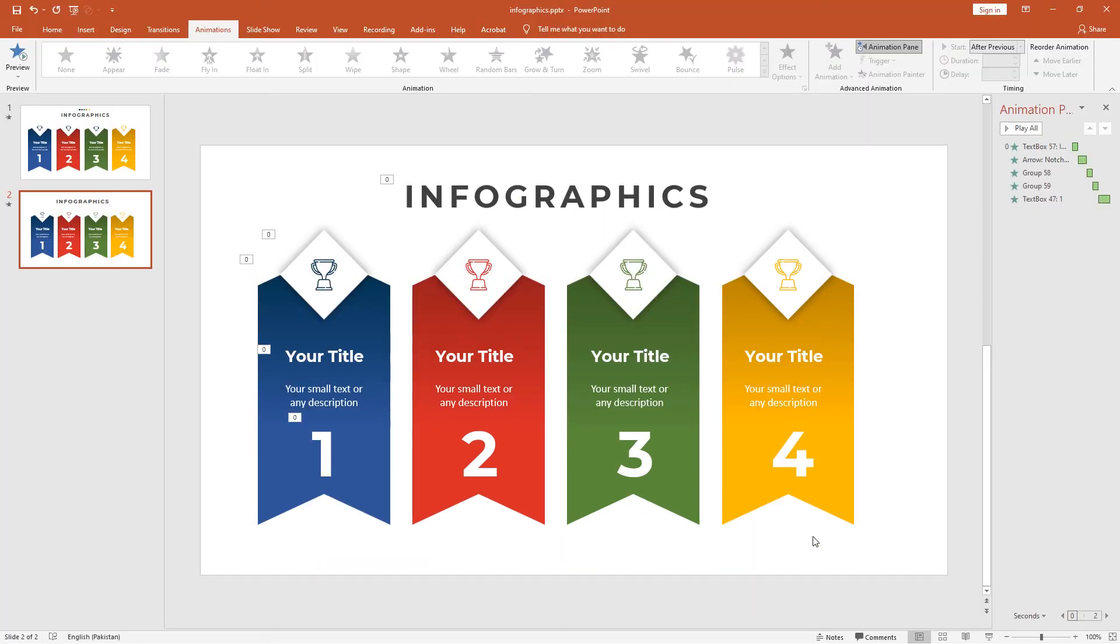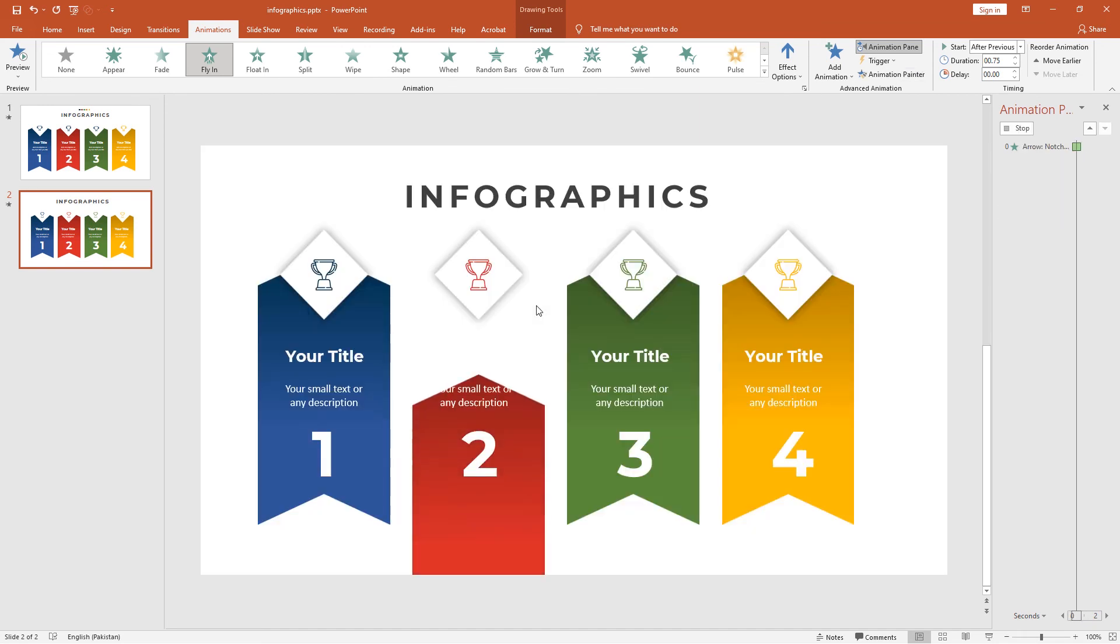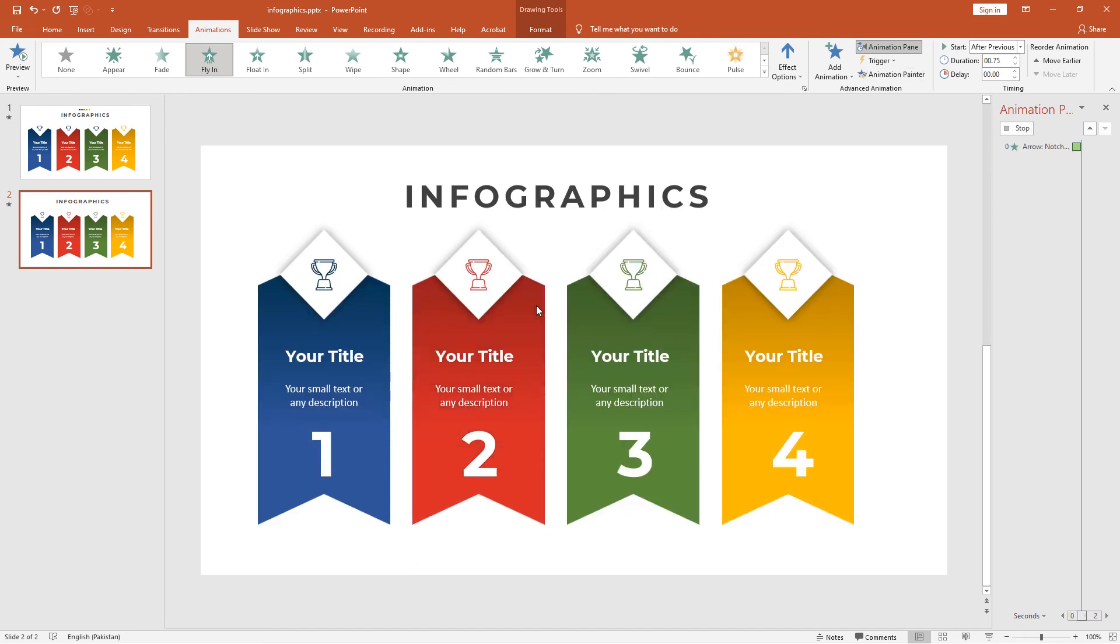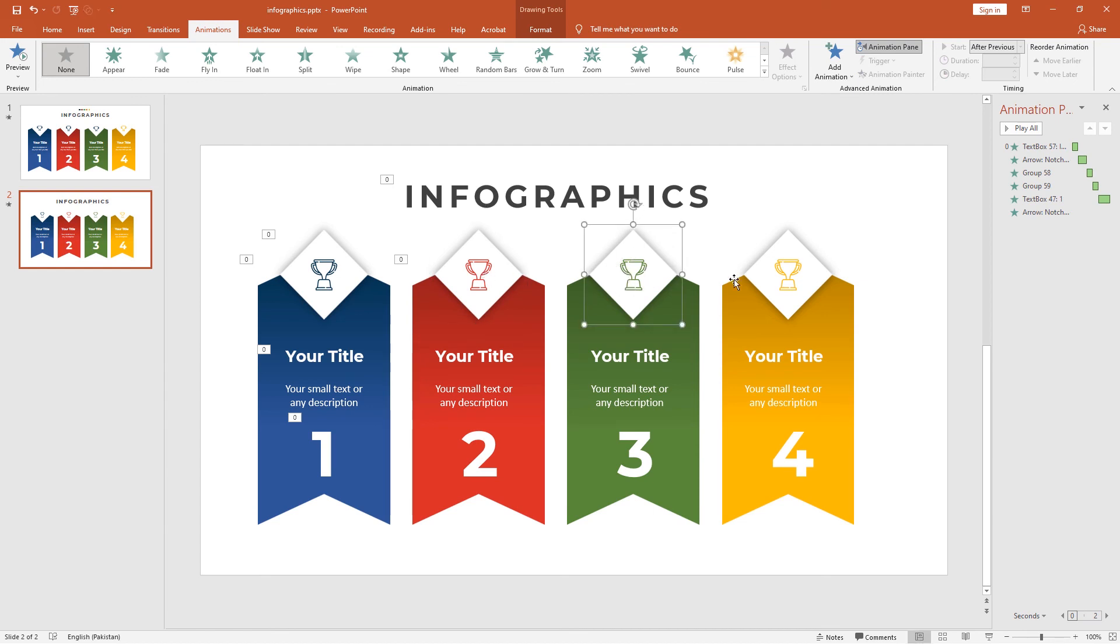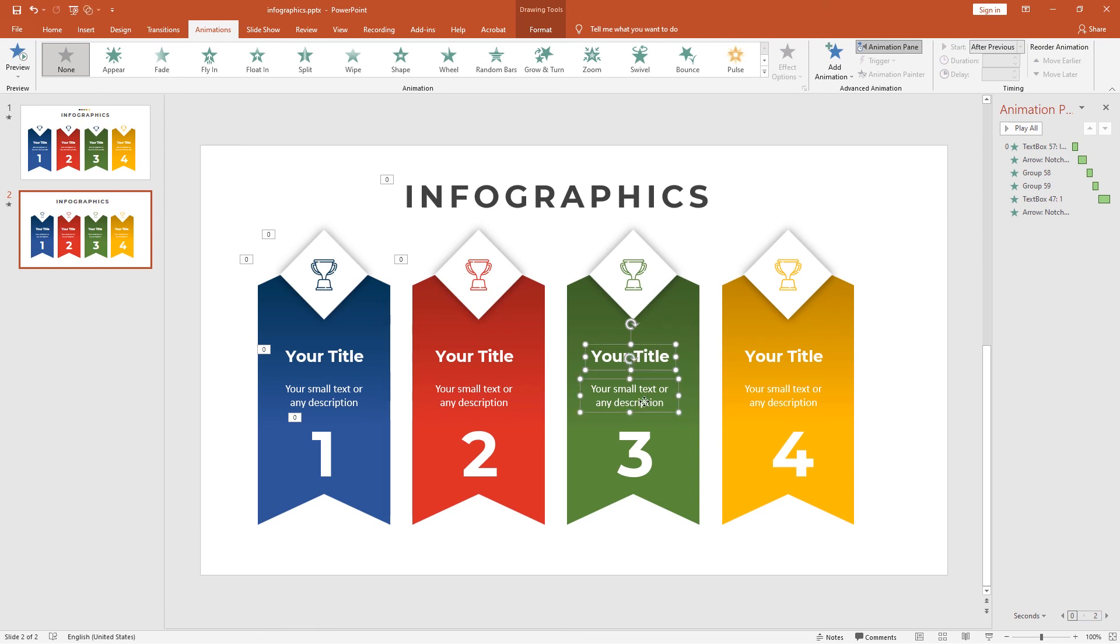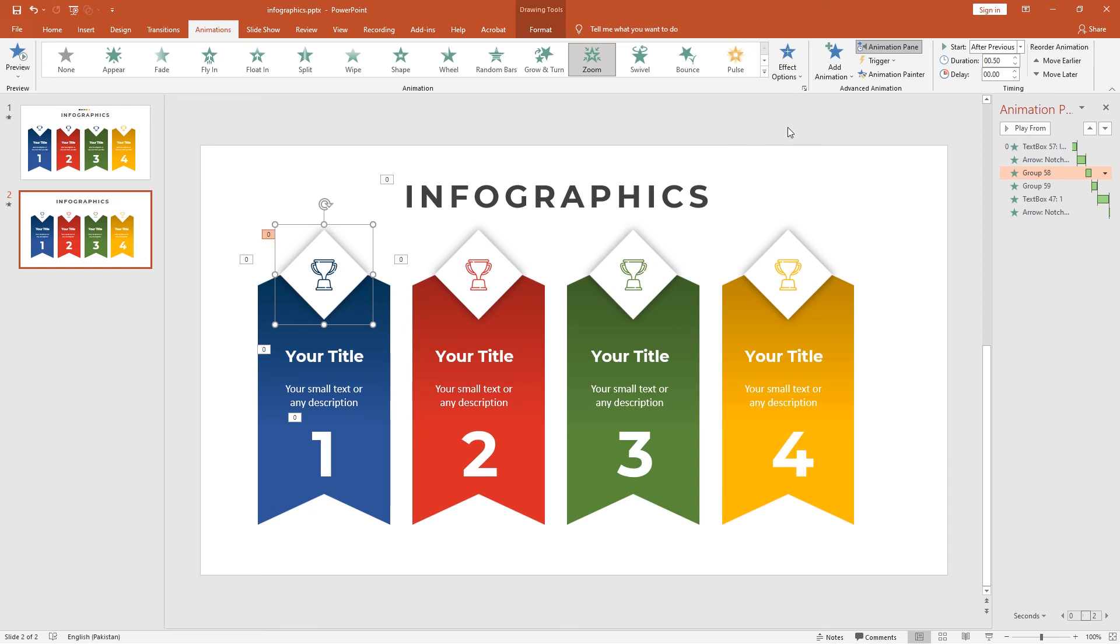Now duplicate this animation to the rest of the ribbons. Select the first ribbon, go to the Animation Painter, and click to group all these ribbons. Apply to heading and text as well. Now select the second ribbon, diamond, and copy the animation from Animation Painter.